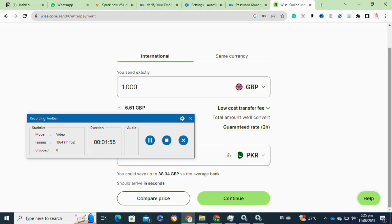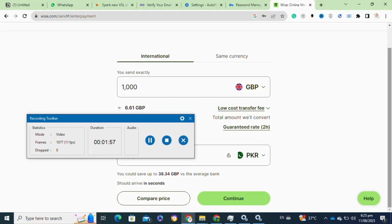This email can effectively serve as an invoice. So that's how to send an invoice on Wise Transfer.